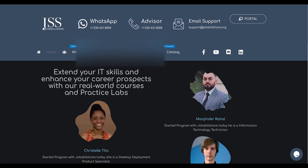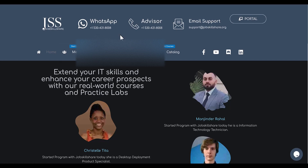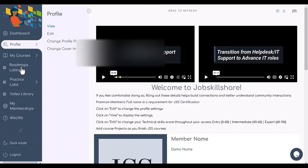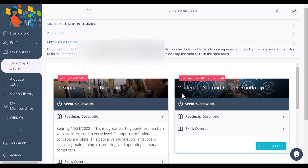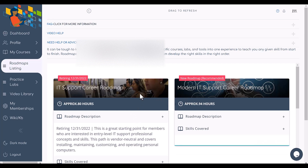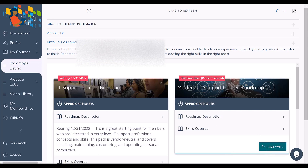We're going to demonstrate the new roadmaps for the labs. I assume you have premium membership on JobSkillShare — if not, you can go to the membership page and become a premium member to get access. Once you get to the portal, click on roadmaps just like before. These are the roadmaps I talked about — for example the Modern IT Support Career Roadmap has an image behind it and contains video courses.